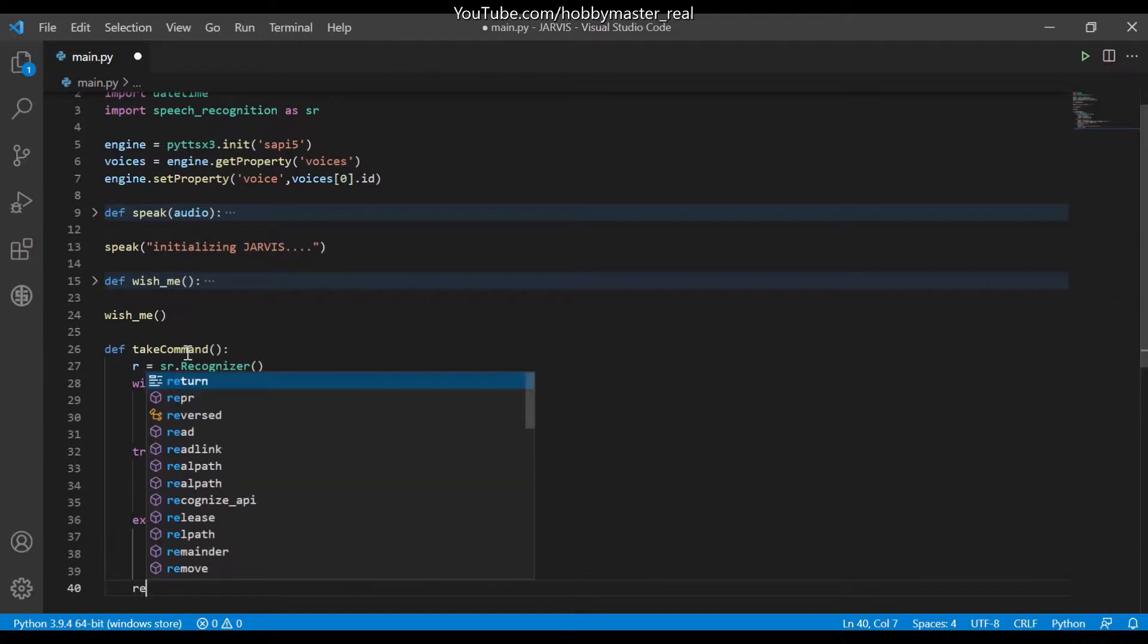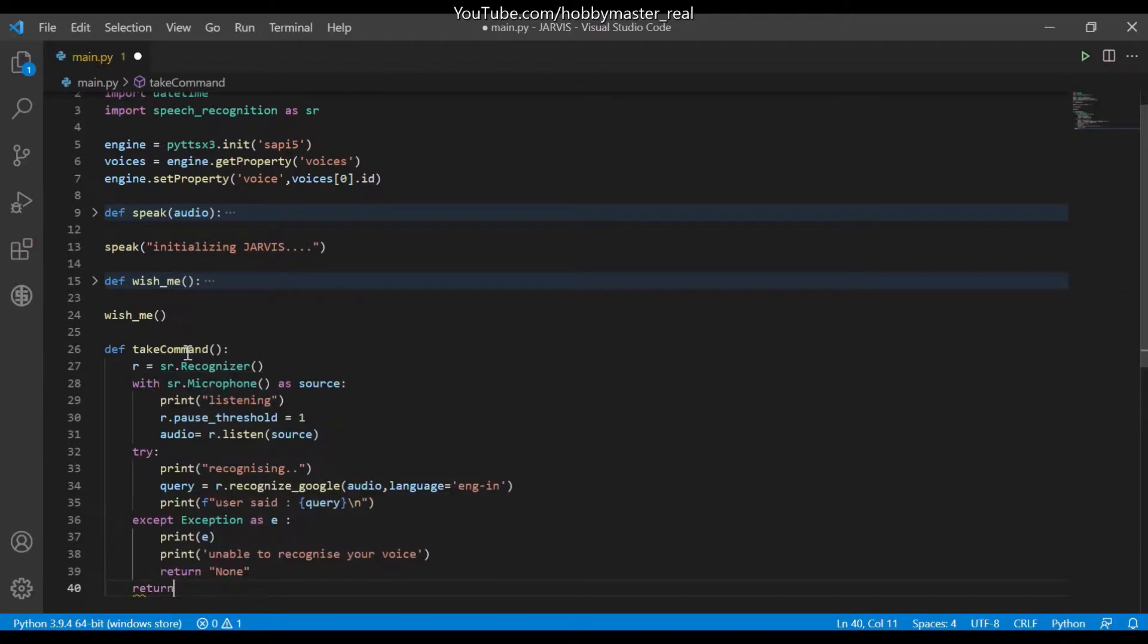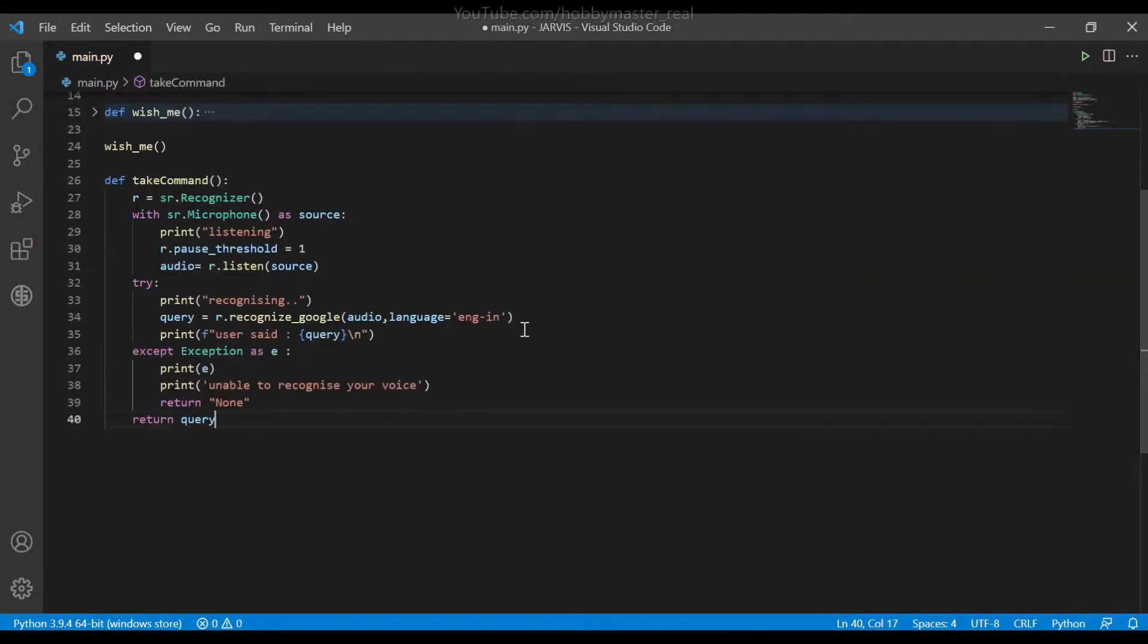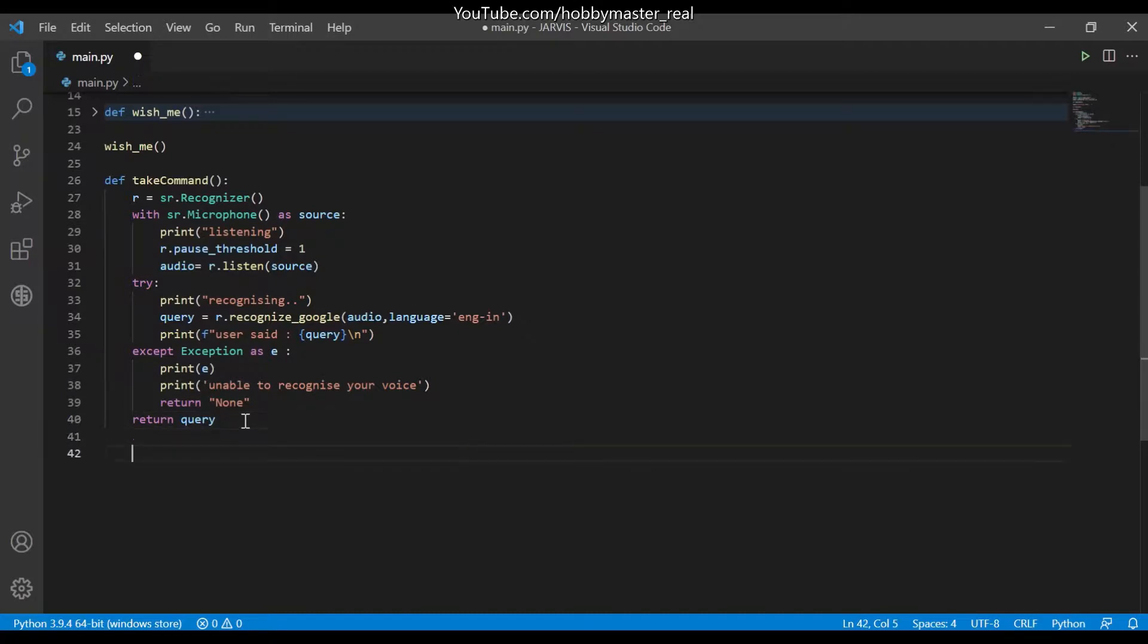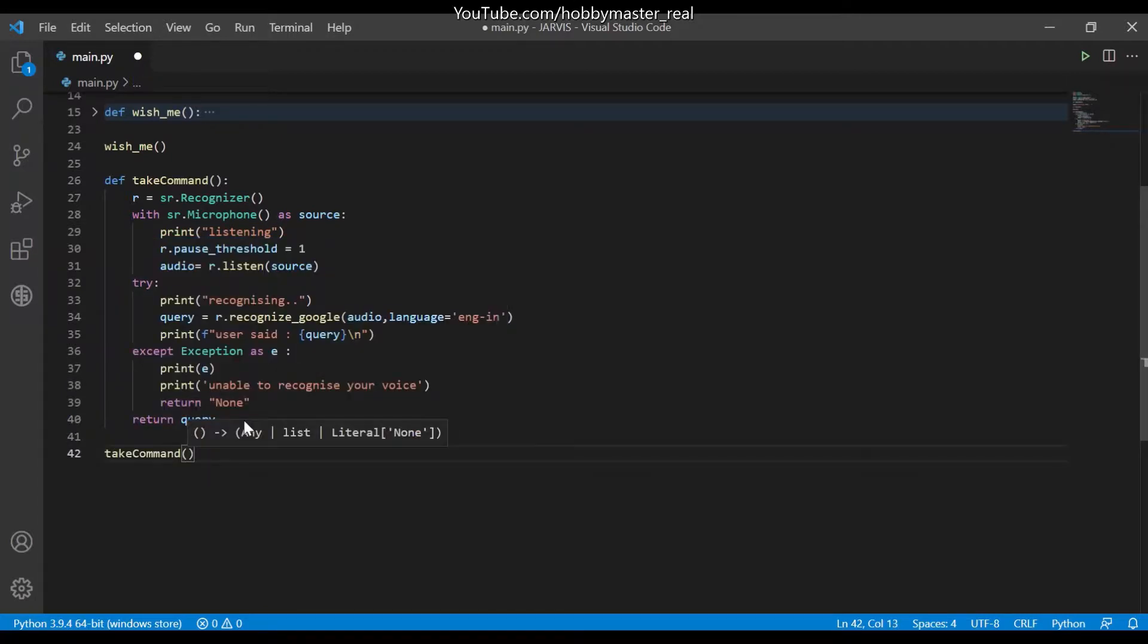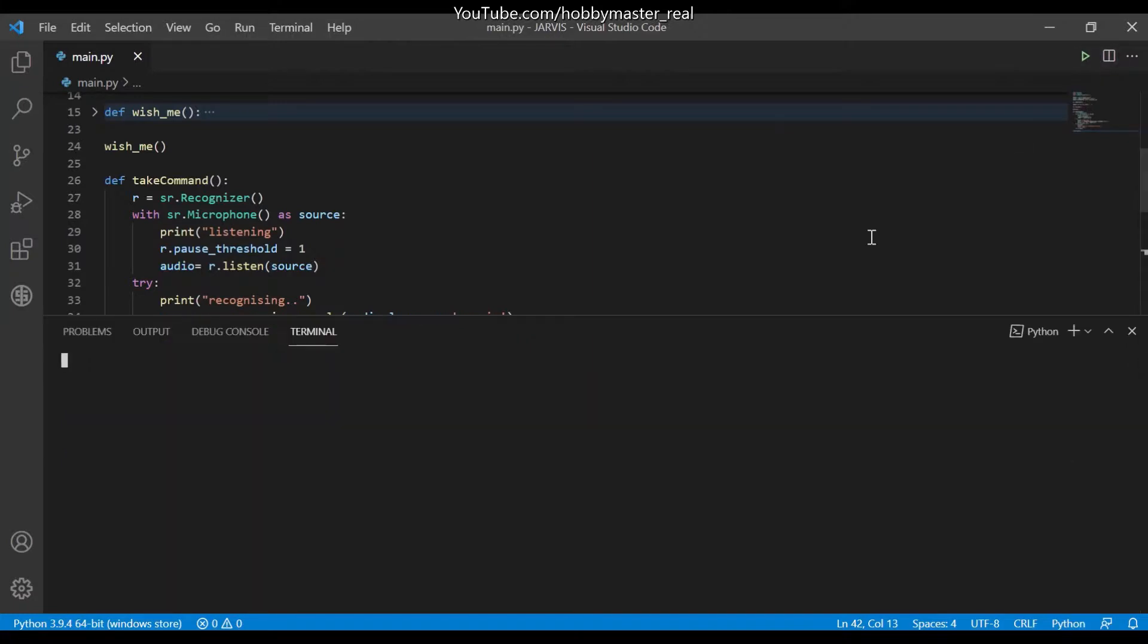Then it will return. Let's try to run this code. So for running this we need to call the function, take command, and now we will be running the terminal.